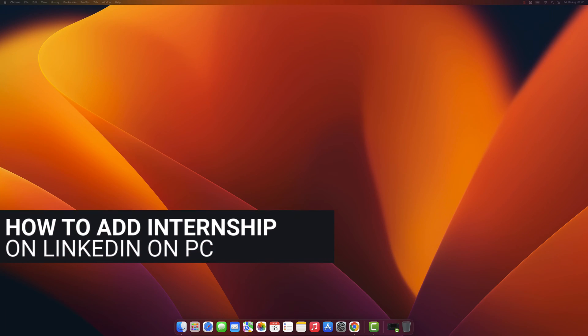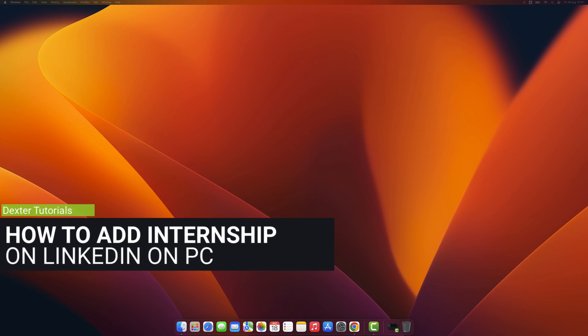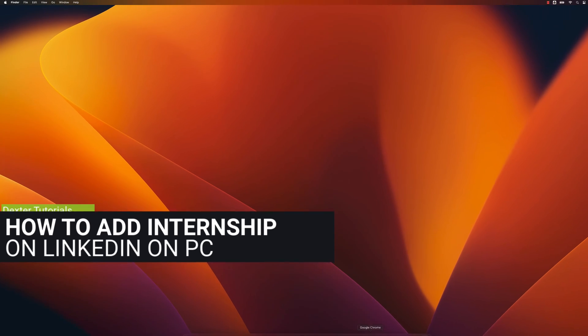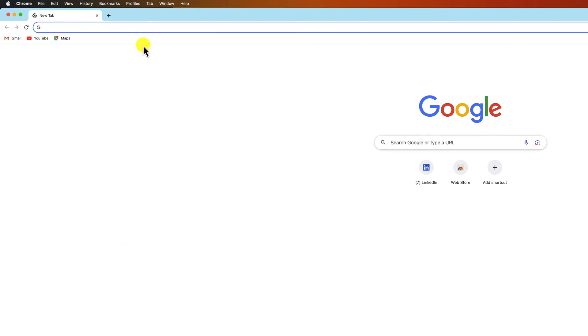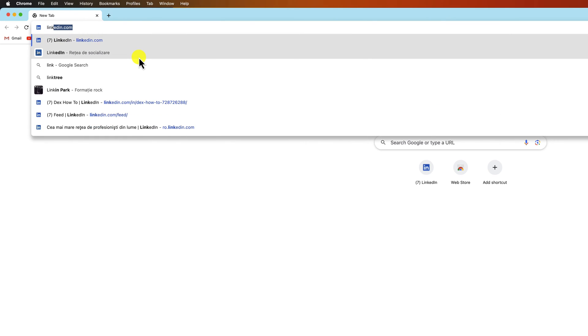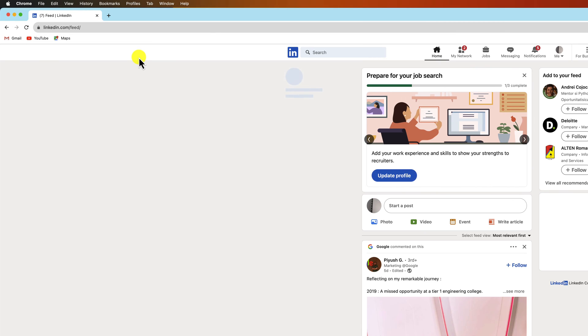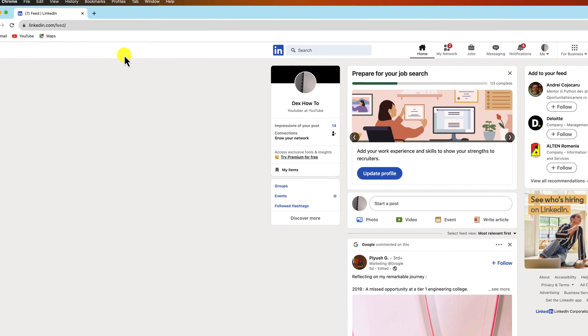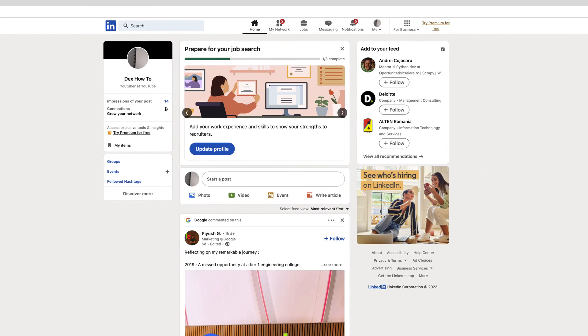How to add an internship to your LinkedIn profile on PC. You need to open the browser to do this. On the address bar, write linkedin.com. The first thing you need to do is click on your LinkedIn profile picture.